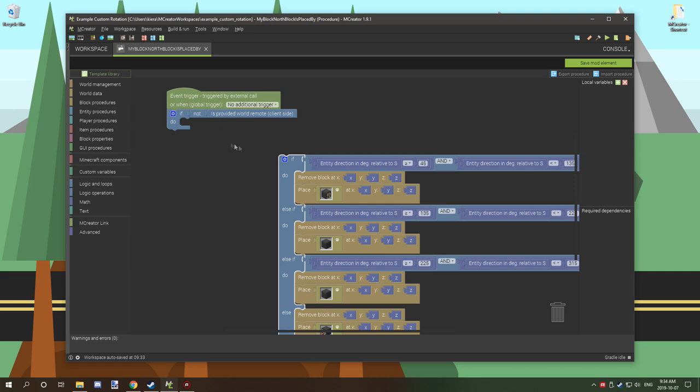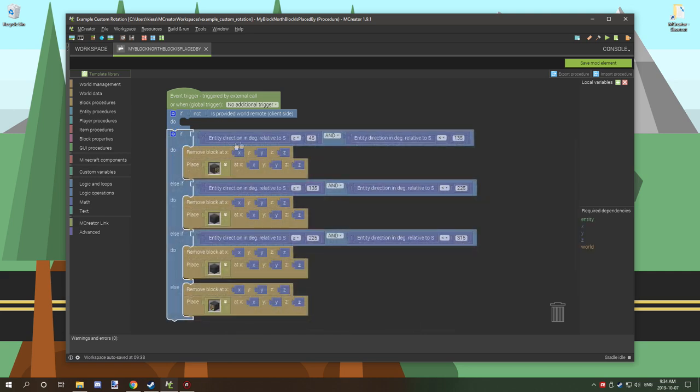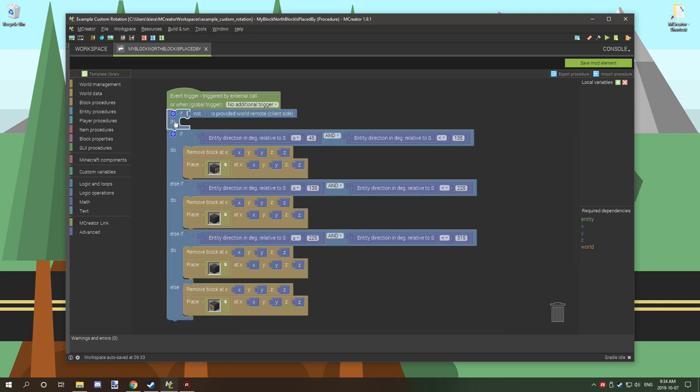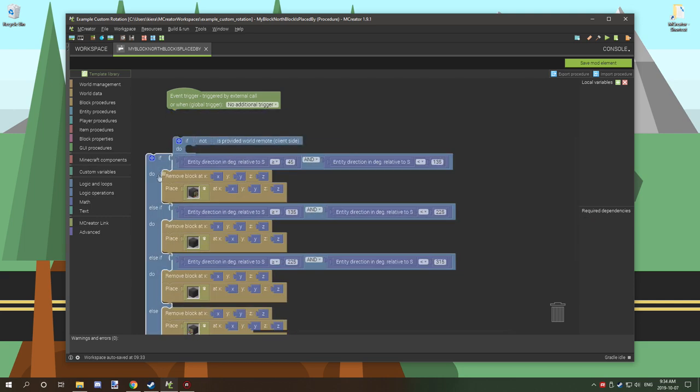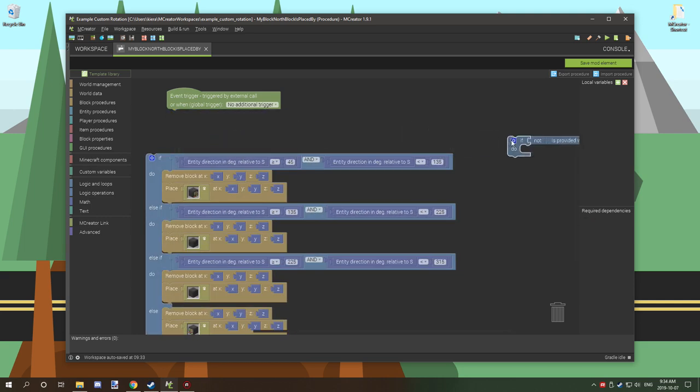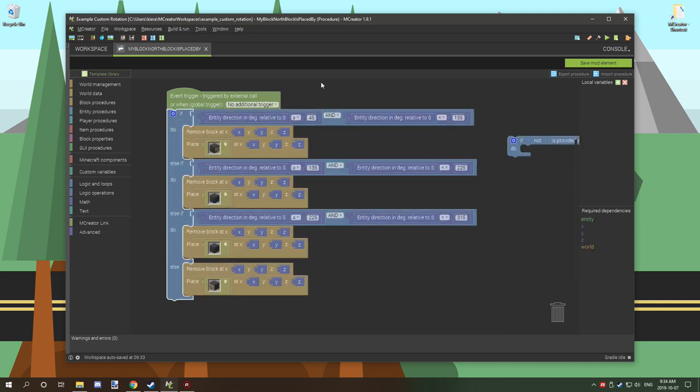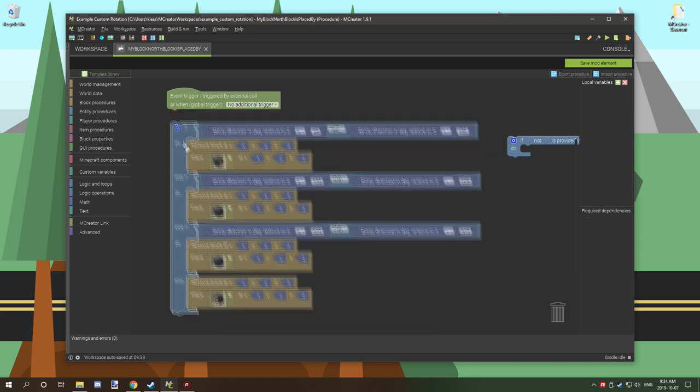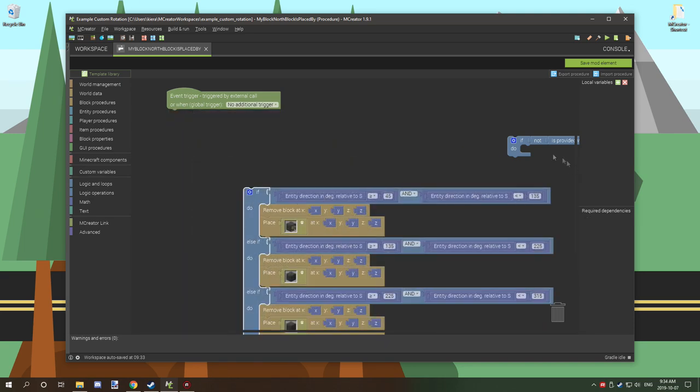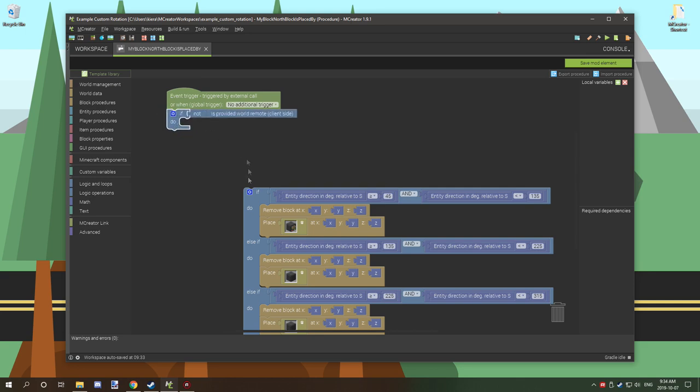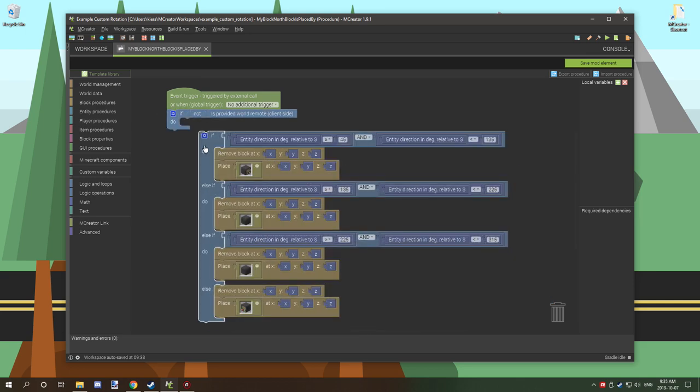What would happen if we were just to have it like this without this little thing added on is it's going to be doing this for both the actual world and for the actual player. So what we want to do is make sure that it's just targeting the world itself.